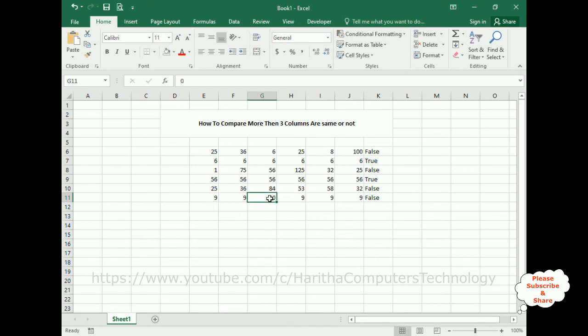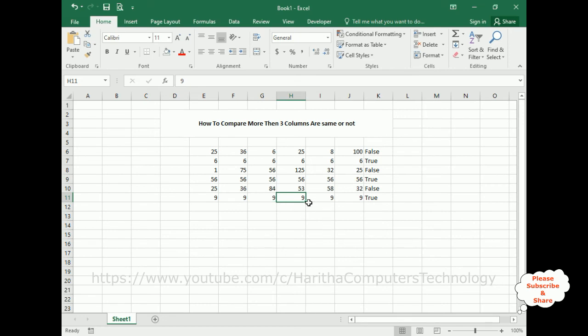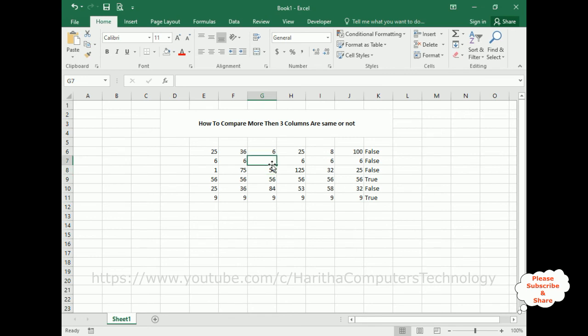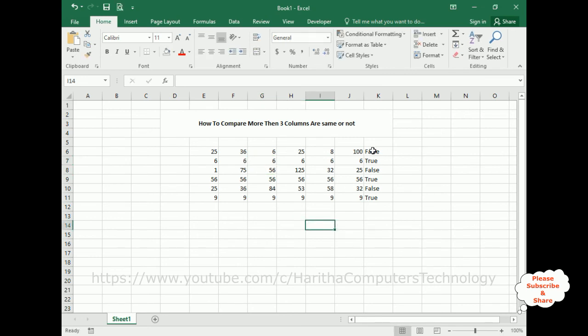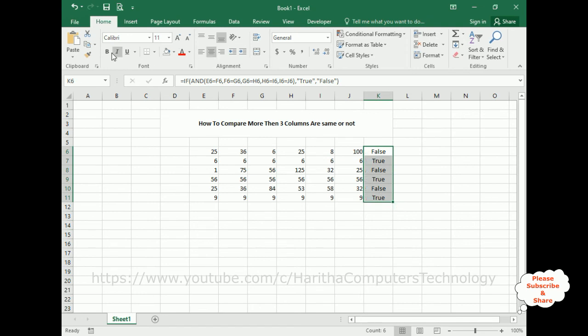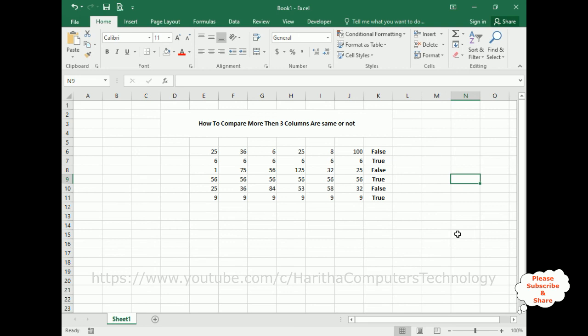Back to six, it's true. That's it. In this video tutorial, I have explained how to compare more than three columns are same or not in MS Excel using IF and AND condition. Thanks for watching this video tutorial. Please subscribe, share, and leave your valuable comment. We'll catch you in my next video tutorial.